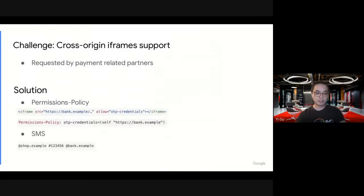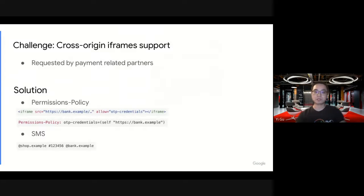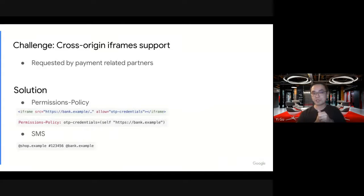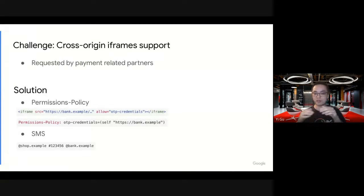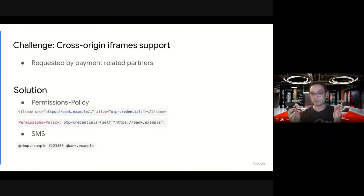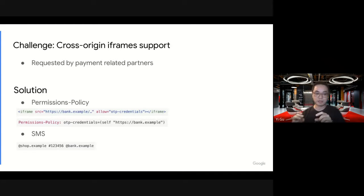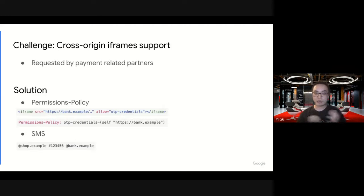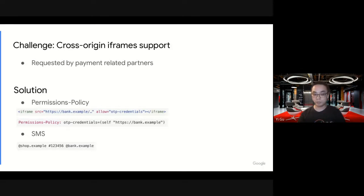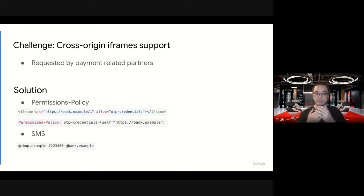Another challenge is in the initial launch, the WebOTP API only works on top frames, which means some payments-related partners basically cannot use it, because they're mostly embedded as a cross-origin iframe on the shopping website. For example, in shop.com, they embed payment.com as the iframe for fast checkout. During checkout, the iframe, the payment website, is going to try to verify the phone number. But it cannot use WebOTP API because it's not supported. So let's fix that.